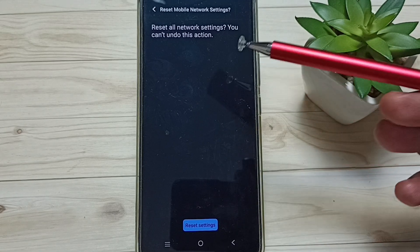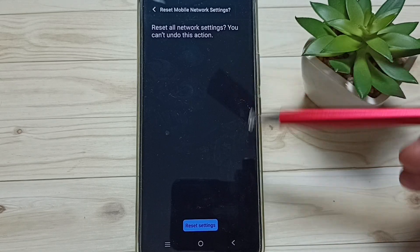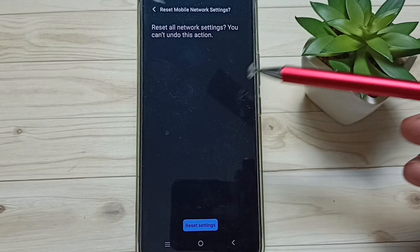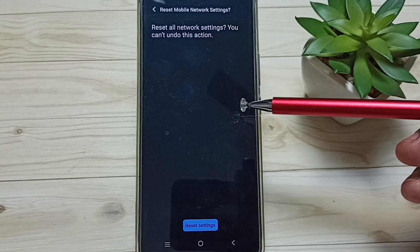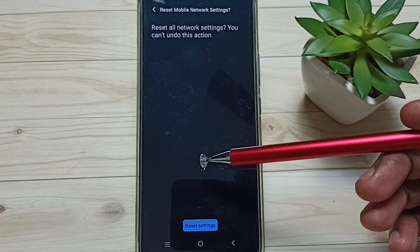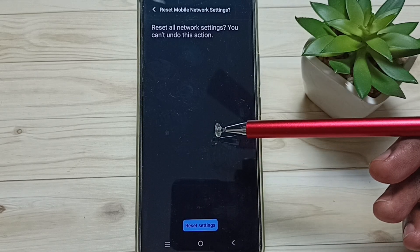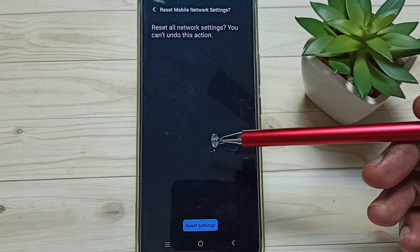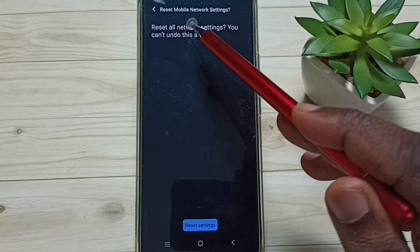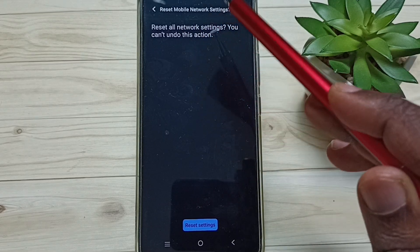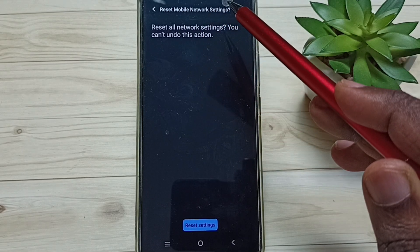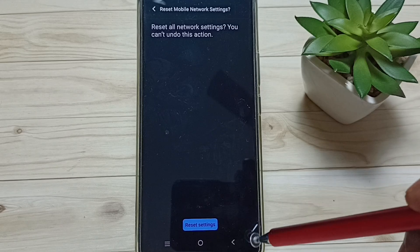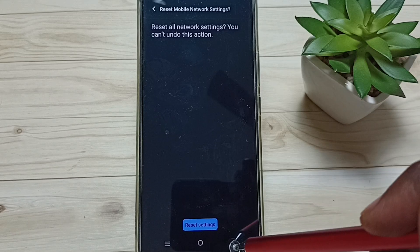This reset operation is safe. It will not delete any data from your phone - not photos, videos, contacts, anything. It just resets only the network, Wi-Fi, and Bluetooth settings. That's all. After this reset operation, you can go back.